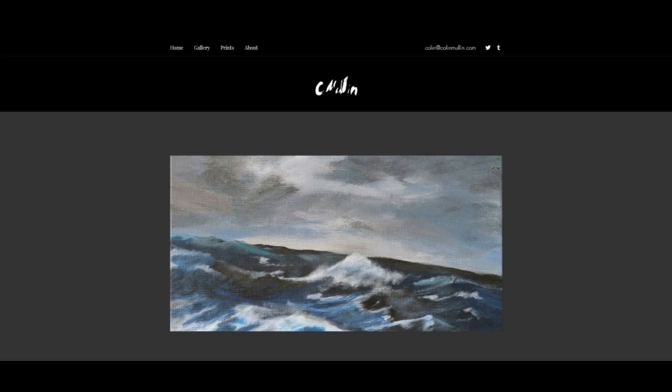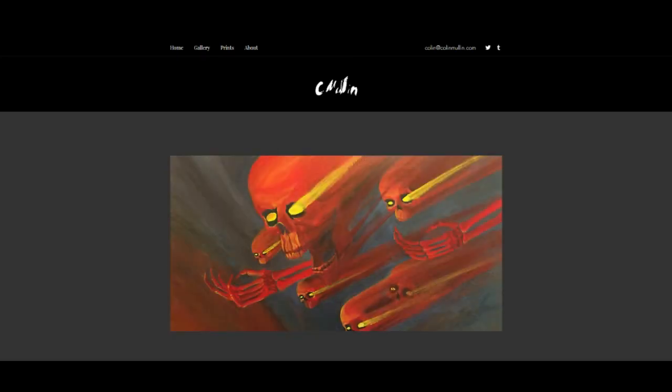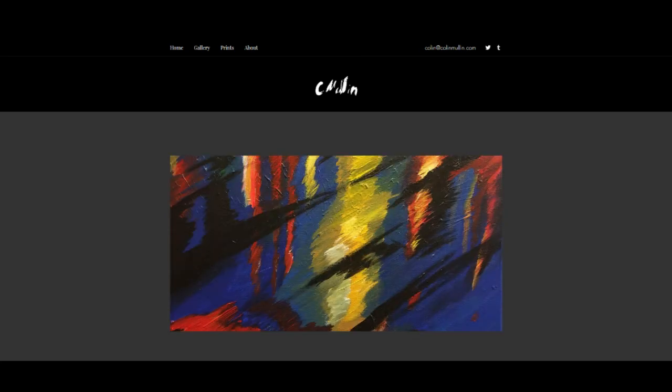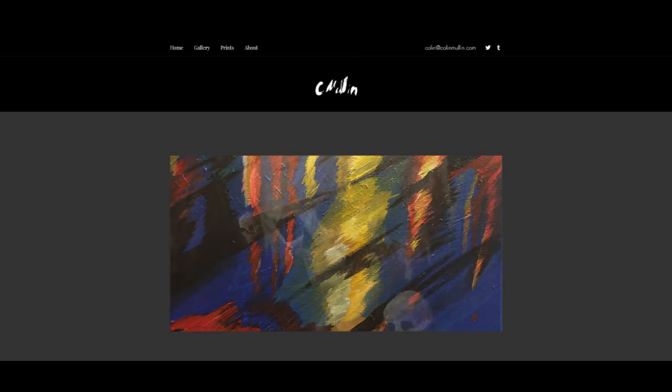Hey everybody, did you know you can go to ColinMullen.com in order to get art and art prints? And someday I'll actually update the website so I can do that. So ColinMullen.com and you can get art and art prints.